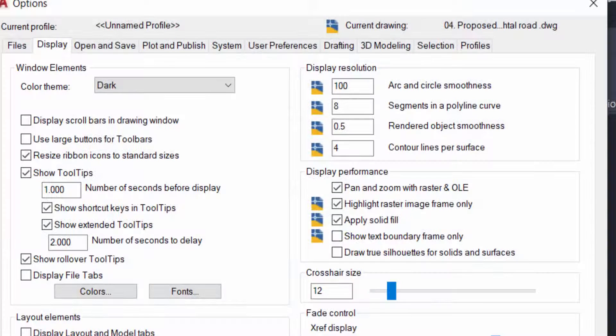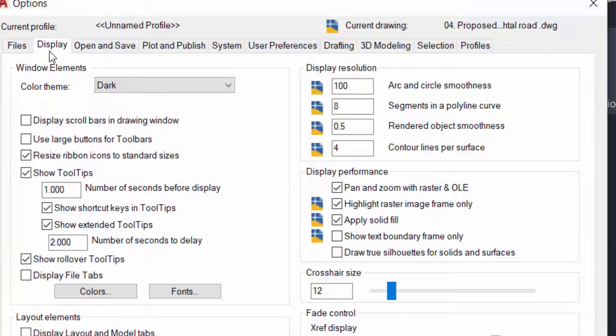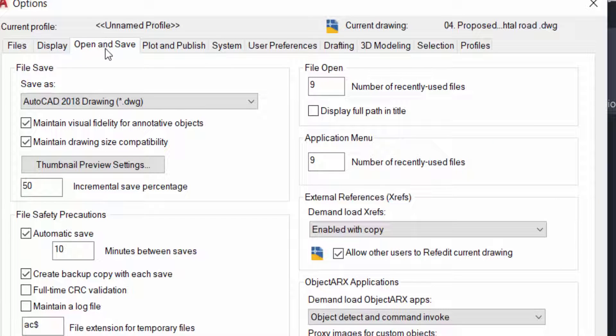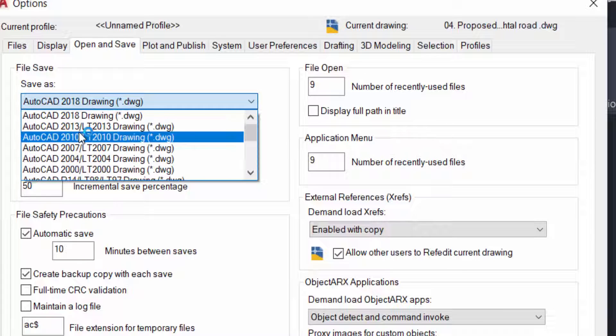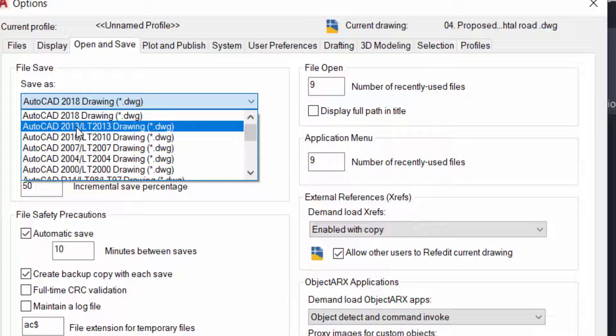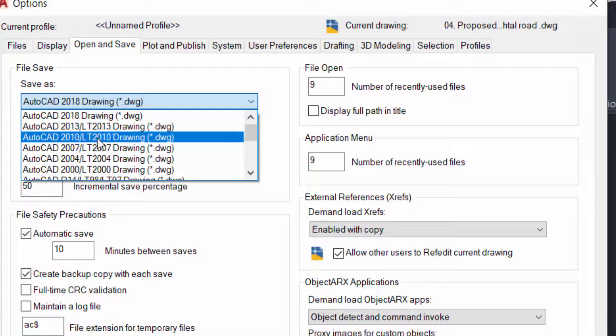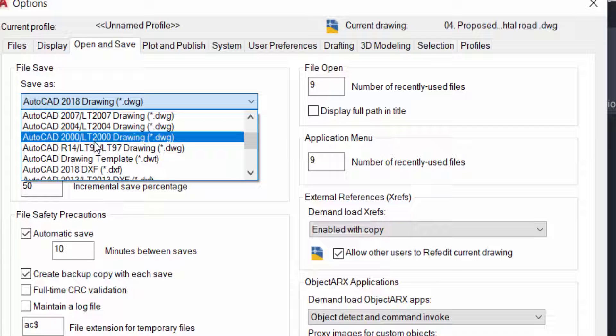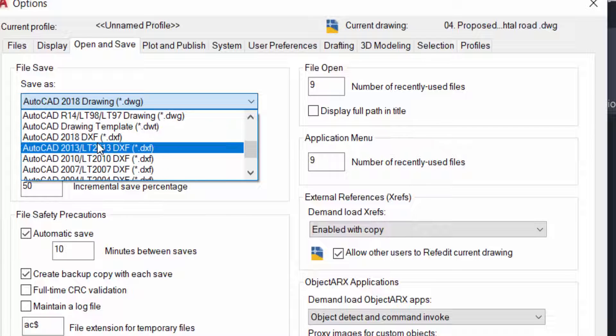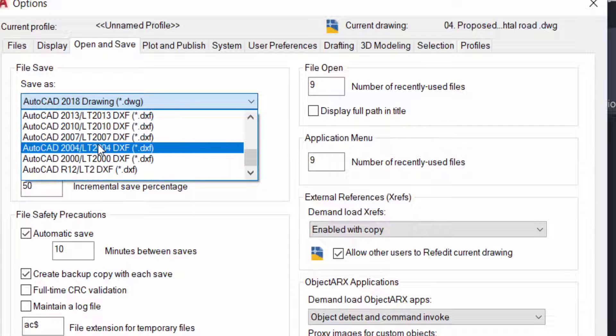And you can see here open and save. Just click and you can change save format, like you can change here AutoCAD 2013, 2010, 2004, 2000. What you need, you can change as a default save settings.